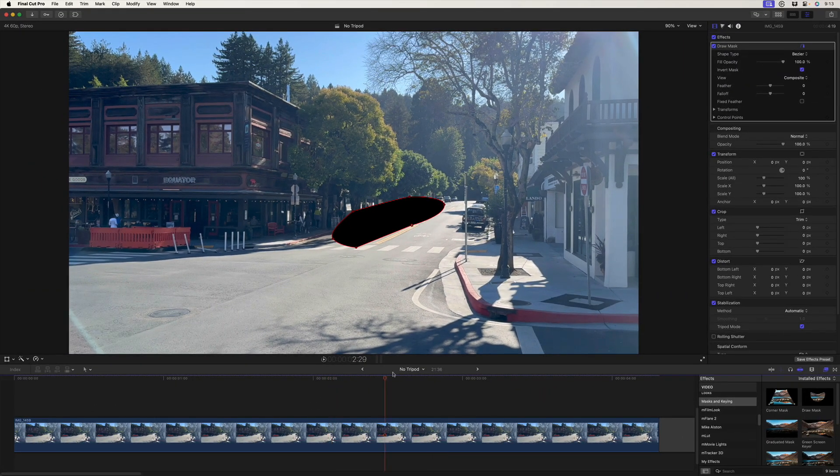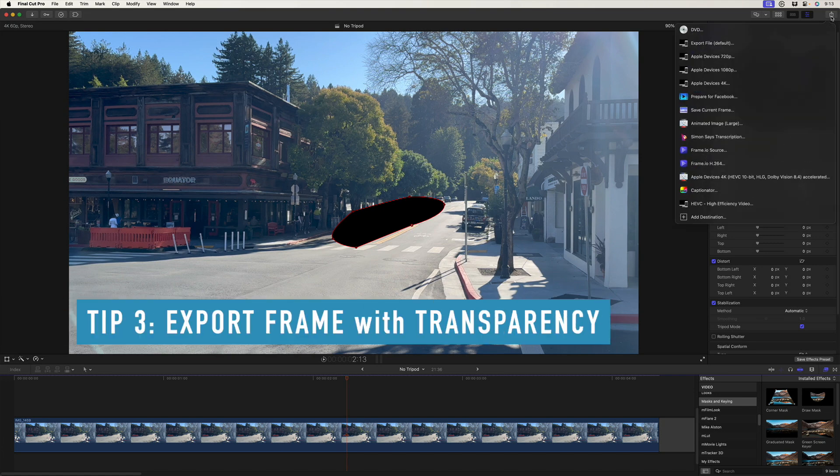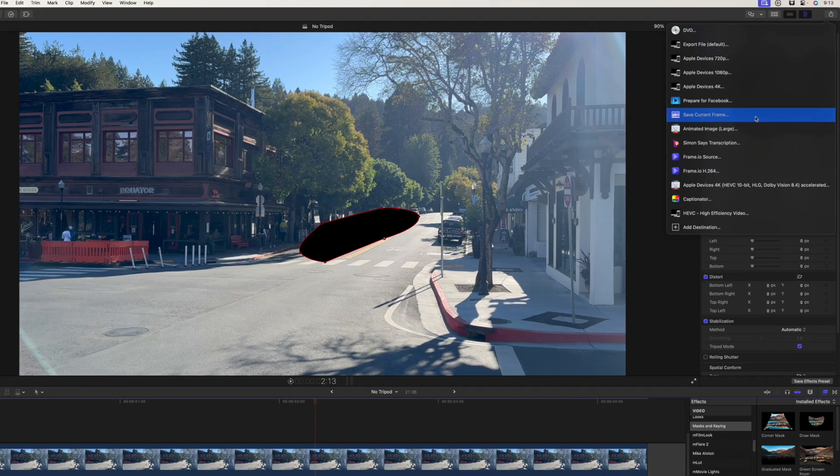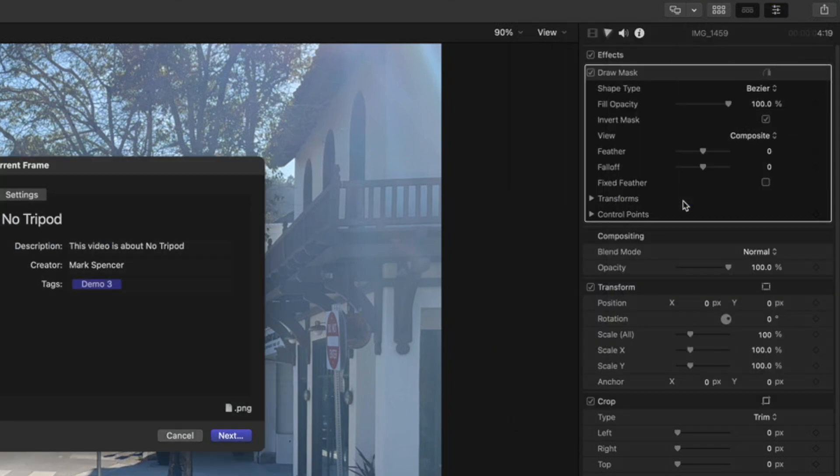And now with our mask inverted, I'm going to export a still. This is the area that we want to replace, but I want to see the context of the rest of the shot in Photoshop. So I'm leaving the mask inverted. The next kind of third tip here is to export a still with transparency, which we haven't done before, but I'll show you how this can be helpful in Photoshop. So save current frame.